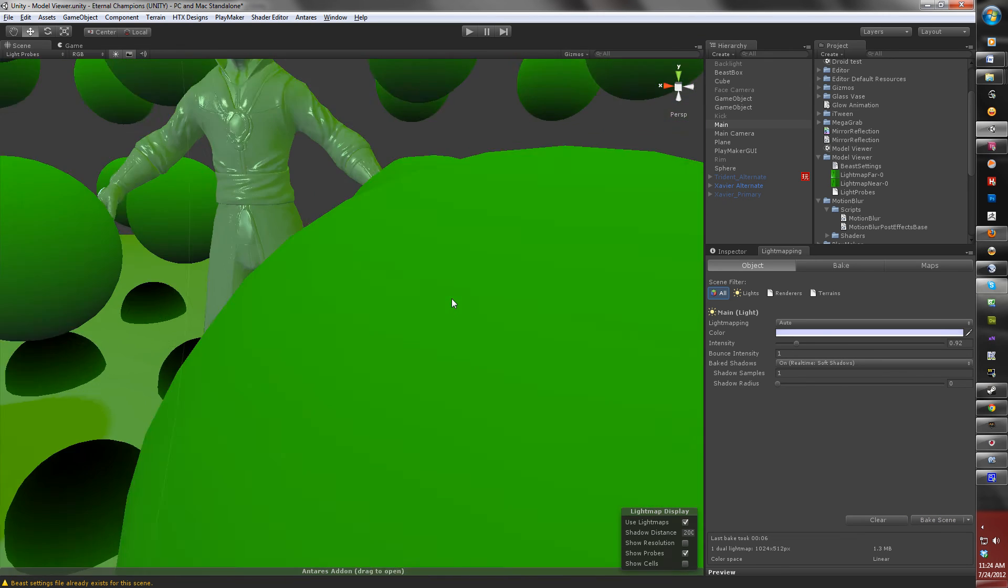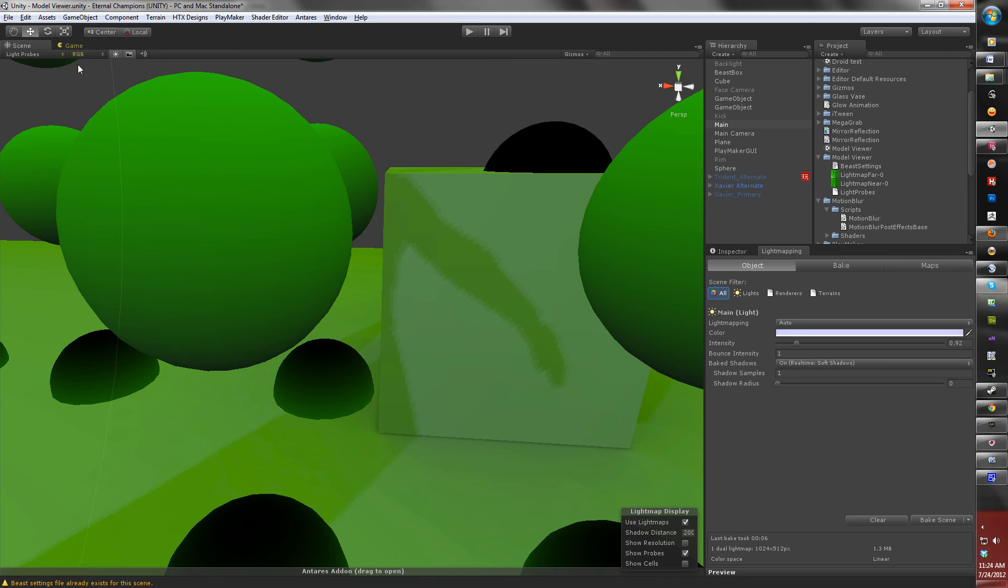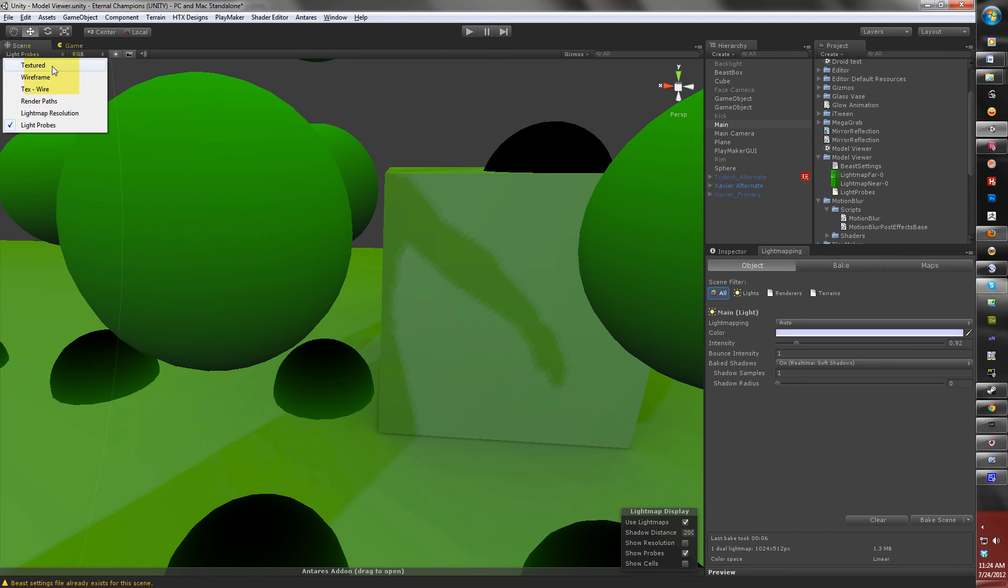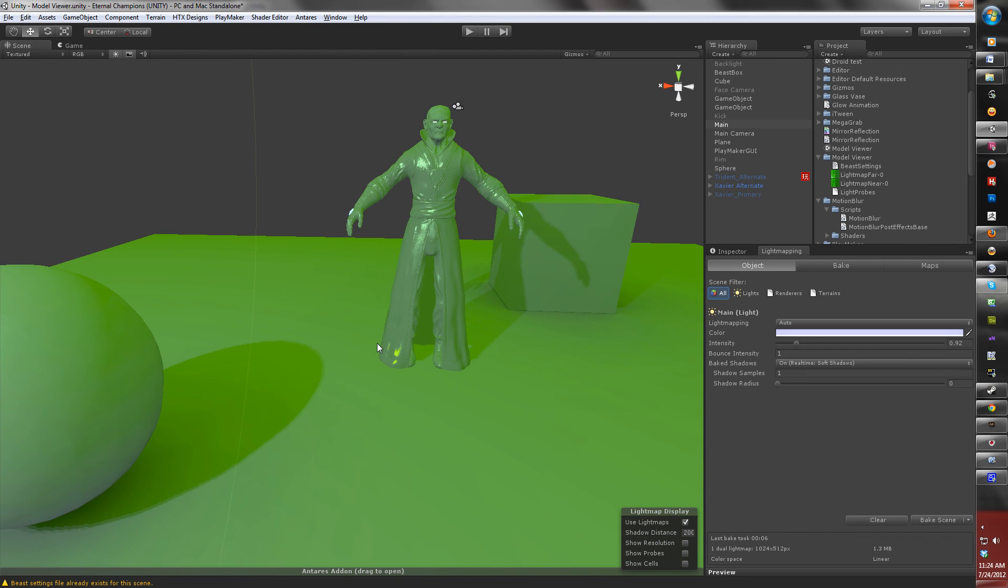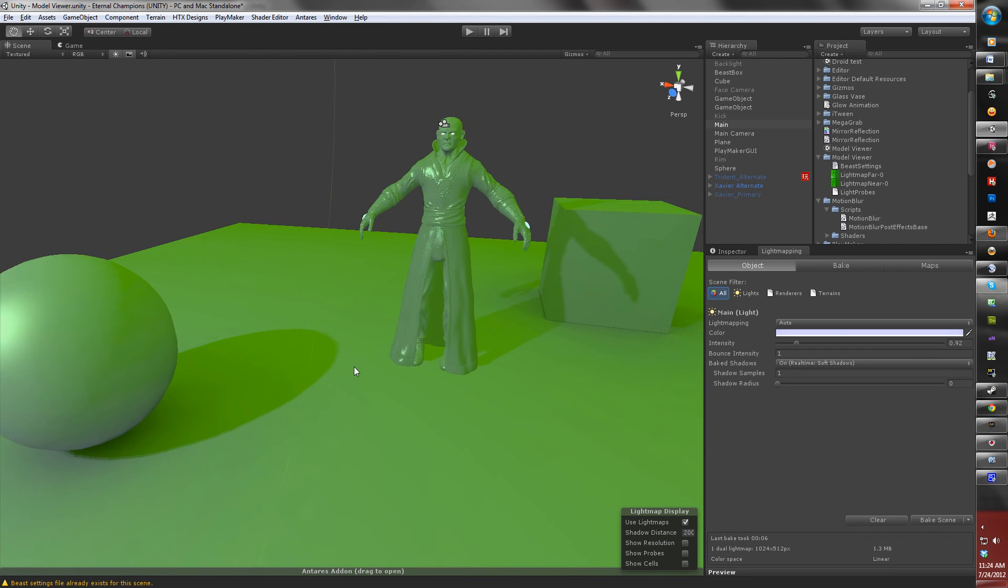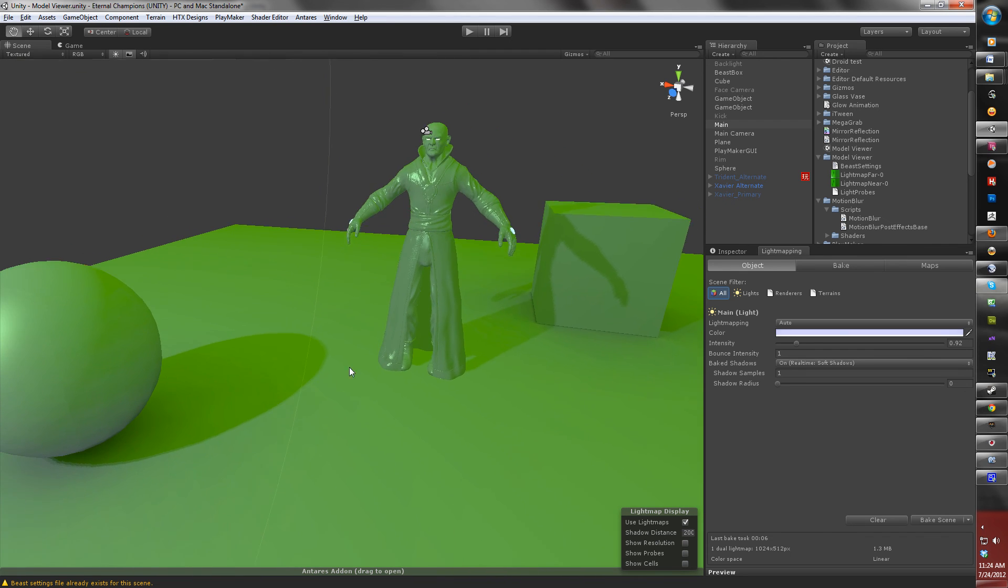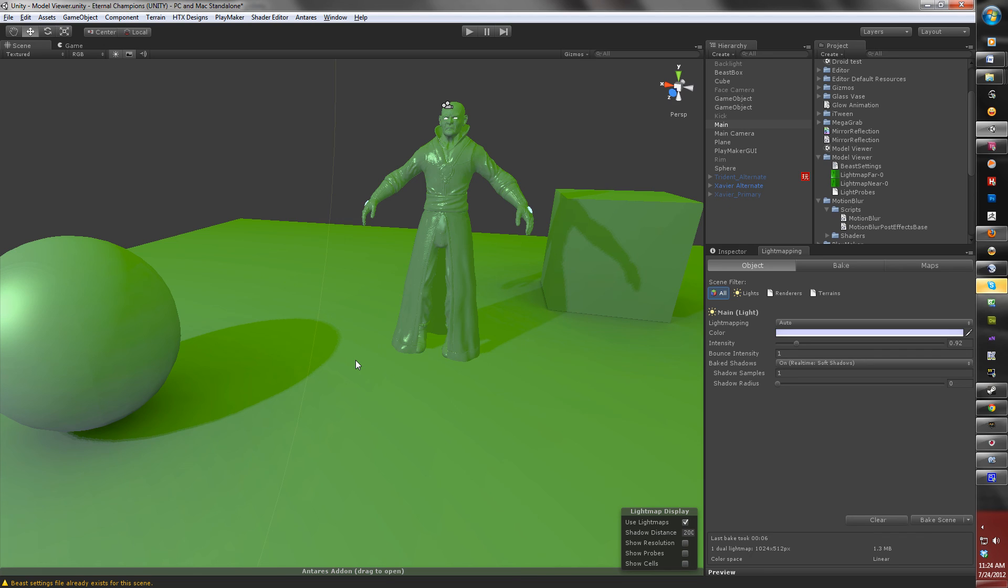And I'm going to end the video here because when I get back, I'm going to show you how to bake this scene again using another option for light mapping in Beast, and that's called image-based lighting. So, I want to thank you for watching part one of this tutorial, and I will see you in part two.